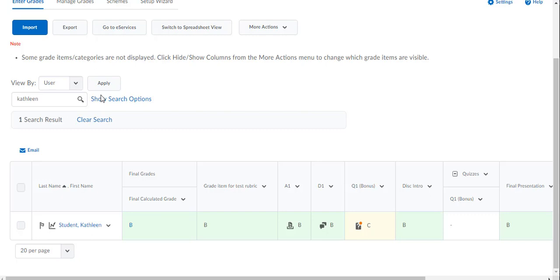So let's say you do want to use the Adjusted Grade column because you have a couple of students maybe you want to bump the grade up just a little bit because of their good attendance or something like that. If you have criteria in your syllabus that state why a student's grade might be slightly adjusted, then you can use the Adjusted Grade column.